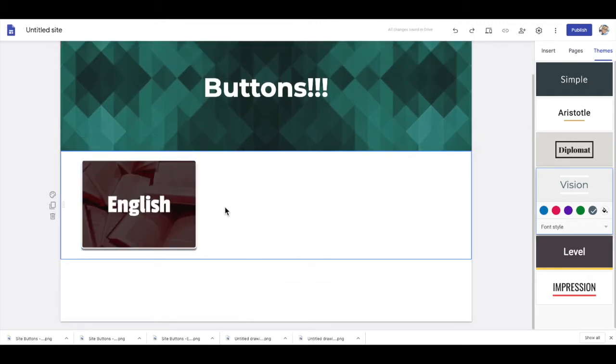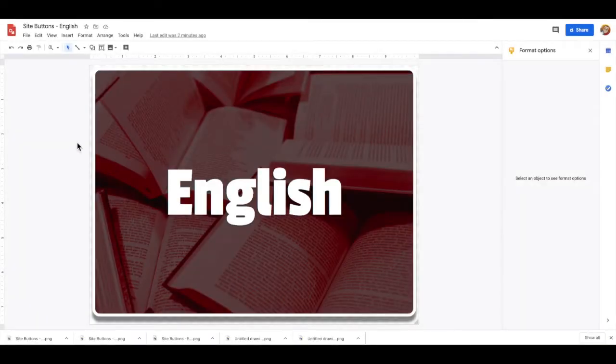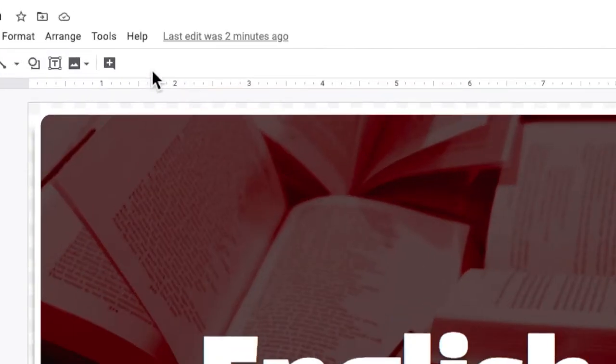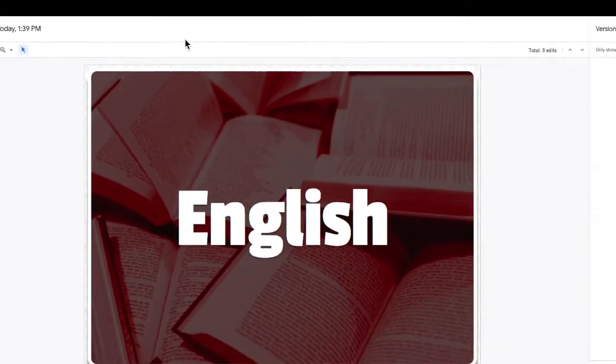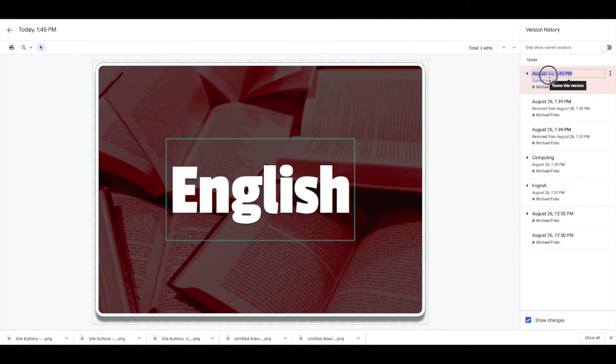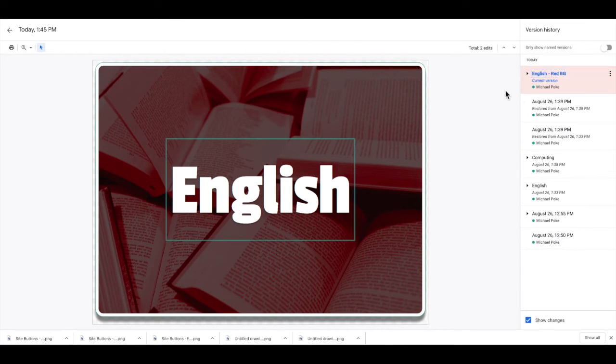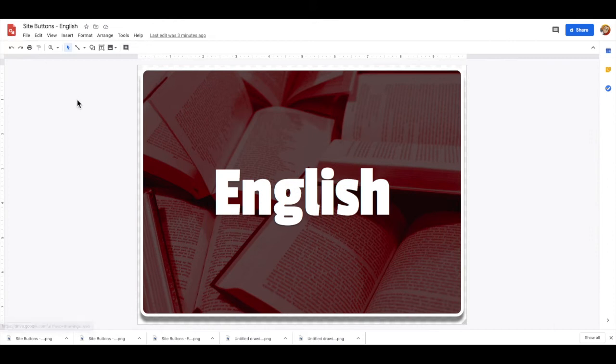So now how do you use the template you have just created to make more buttons quickly? Back in Google Drawings we are going to go to version history from this link here and we are going to rename this current version to something appropriate like English. So then we can get out of that now and we can go and start our next button.